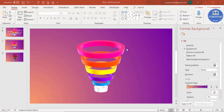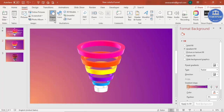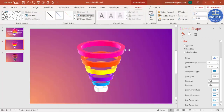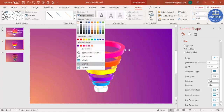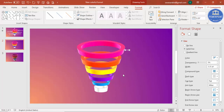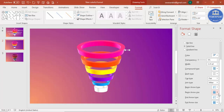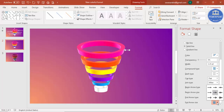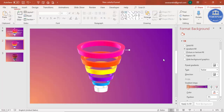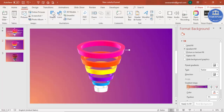Go to Insert, then Shapes, and select the line arrow. Draw a line arrow from the appropriate position. Set the shape outline to white and make the line bold. You can also set the end of the line to an oval style, and adjust the size as needed.